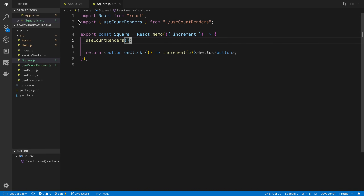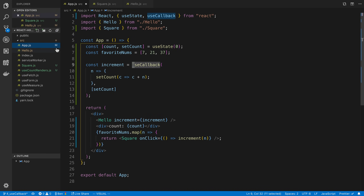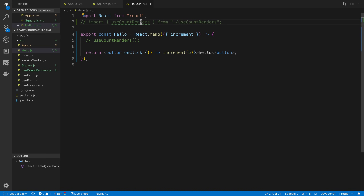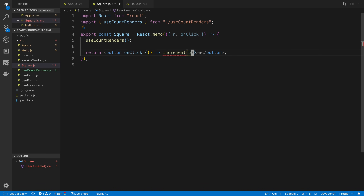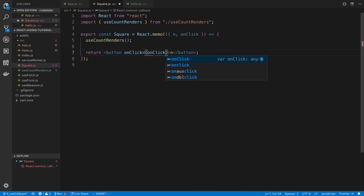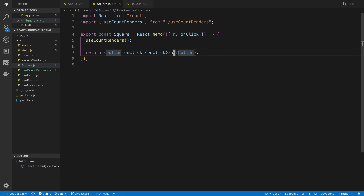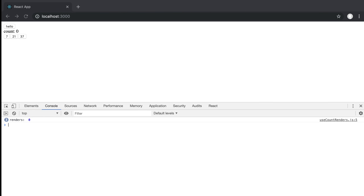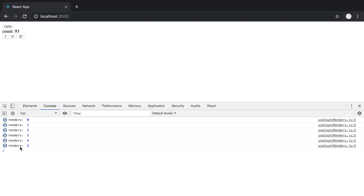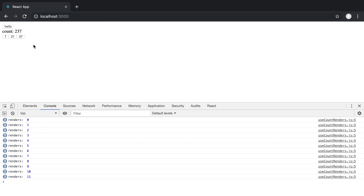We're going to use our useCountRenders hook in Square and comment it out from Hello so we don't get too much on our output. In Square I'm going to display the favorite number n, and we'll also have an onClick. Now if I increment by these numbers it increments the count, but you'll notice it's rendering each one of those every single time I click — once for each square component.